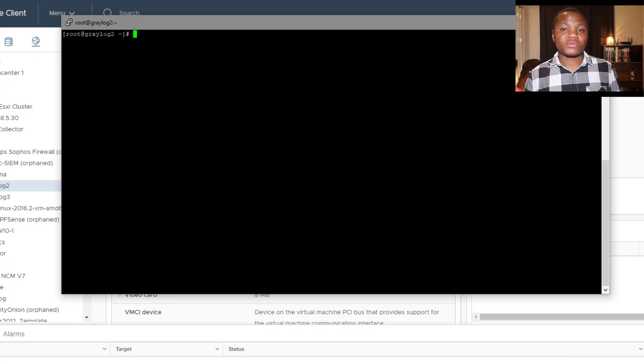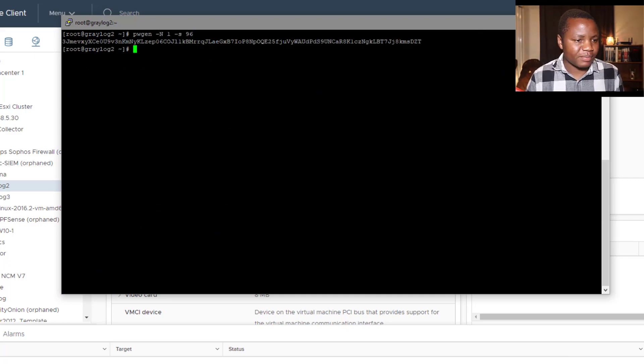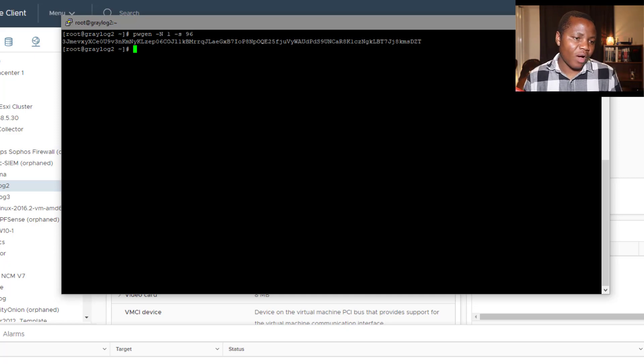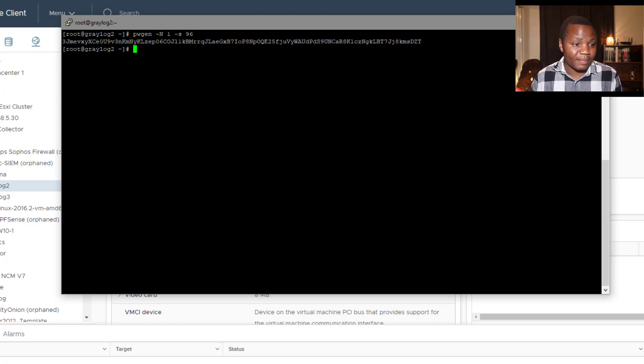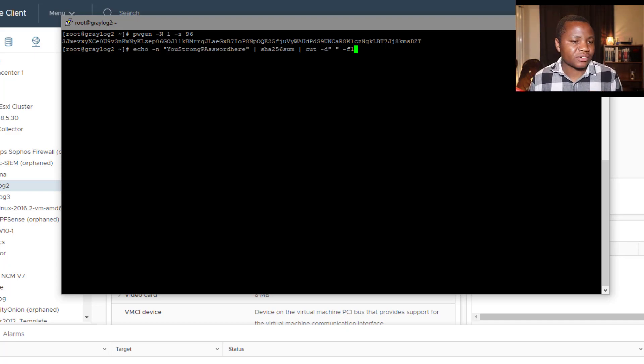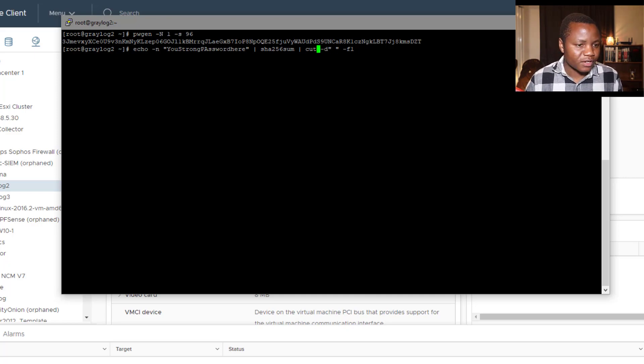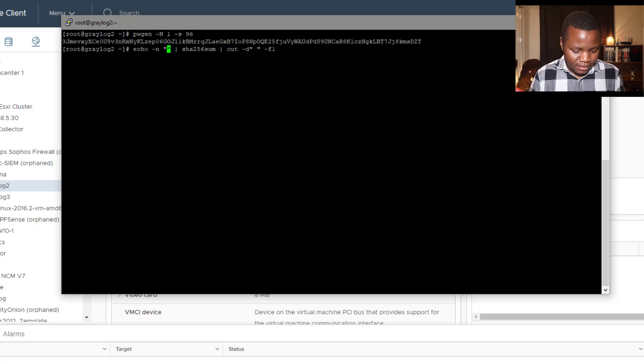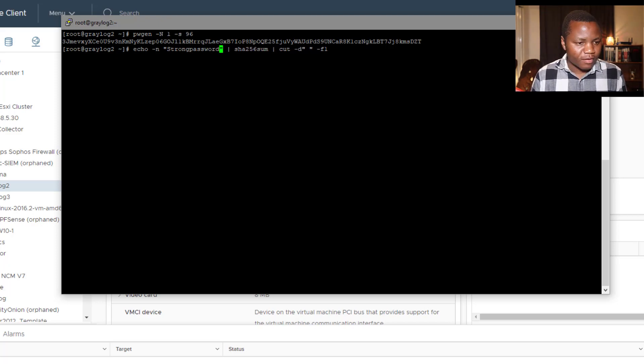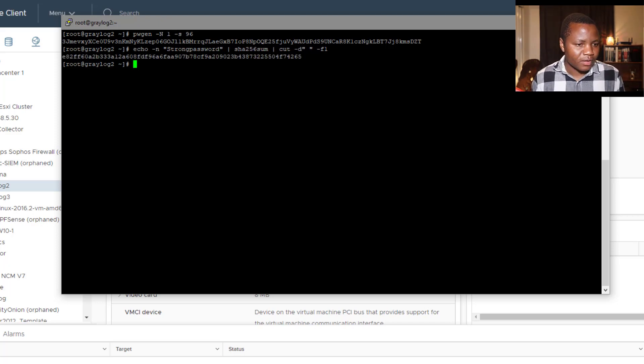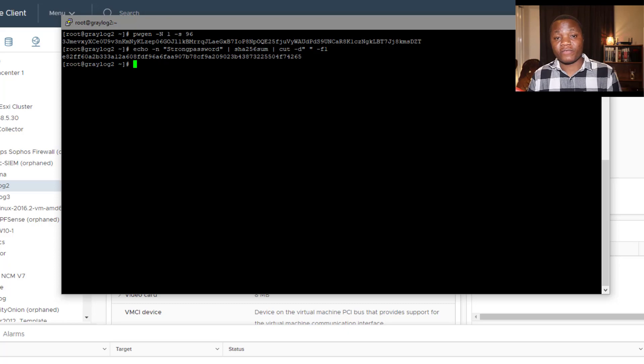Next, we need to generate our password secret by just running pwgen. That's the command: pwgen -N 1 -s 96. As you can see here, this is a password secret. We want to keep an eye on that one. Then the next one is we want to generate the admin password hash. This is the command that you run. Of course, you want to change this to your own password. So let's say strongpassword. As you can see here, so we have the secret and password.